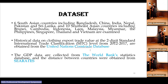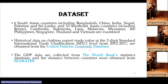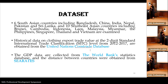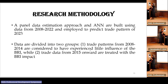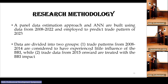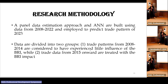The dataset includes six South Asian countries including Bangladesh, China, India, Nepal, and others, as well as ten Southeast Asian countries. Historical data on clothing export rates are obtained from the SITC level from the United Nations Comtrade dataset, and GDP data are collected from the World Bank statistics. The panel data estimation approach and ANN are built using data from 2008 to 2022. The data are divided into two groups: the trade pattern from 2008 to 2014, considered to have experienced little influence of BRI, while the second dataset from 2015 onwards is treated as having BRI impact.